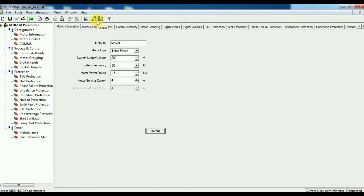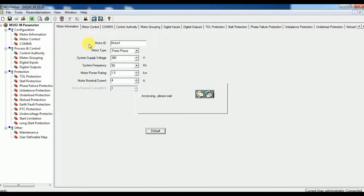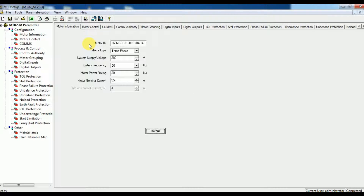Next, to access parameters from the relay, click the access icon. It will read all parameters. After reading is complete, you can notice there will be a change in the settings.